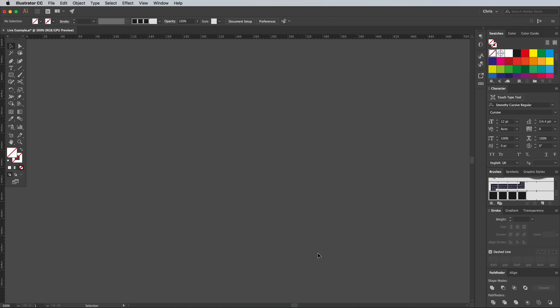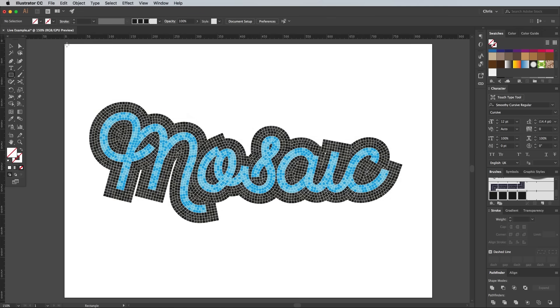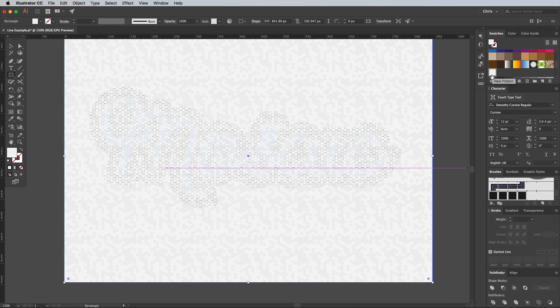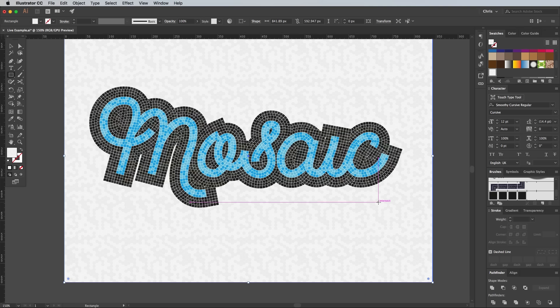The polygon pattern can now be deleted, because an infinite area can be filled with the same pattern by applying the newly created swatch as a fill to any shape. Use the Arrange Send to Back menu to place it underneath the main mosaic artwork.